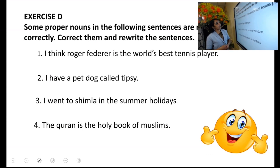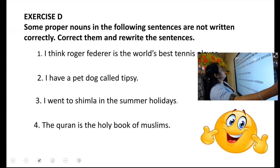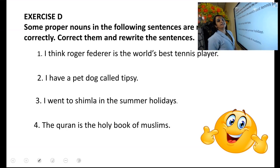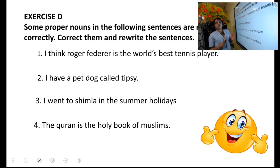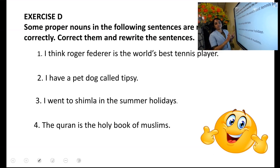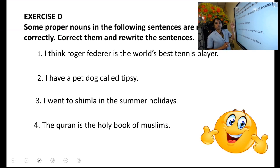Next exercise — Exercise D. Some proper nouns in the following sentences are not written correctly. Correct them and rewrite the sentence. Below that, some lines are given — you can write the answer in those lines. First, just mark the corrections, then rewrite the sentence in those lines.